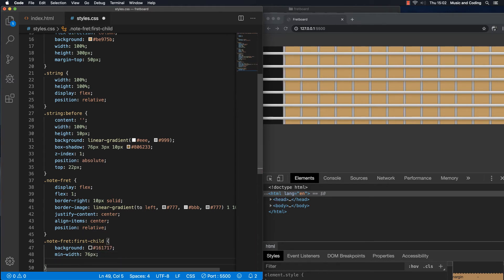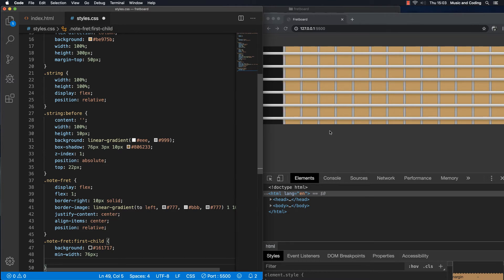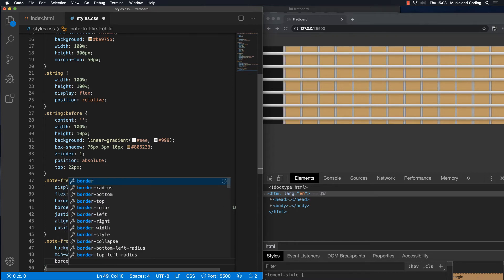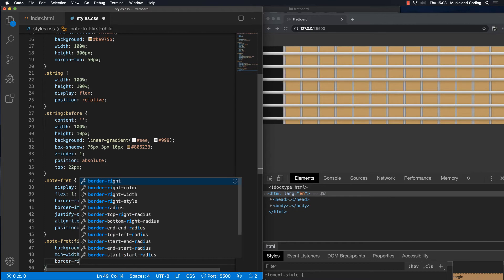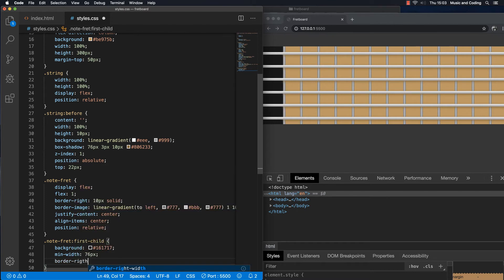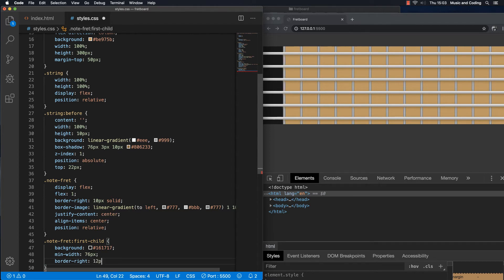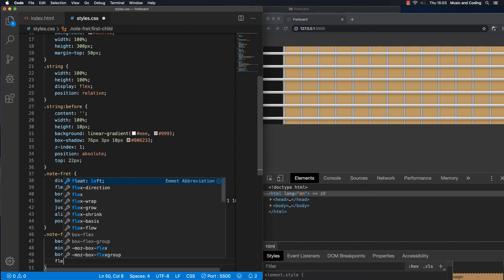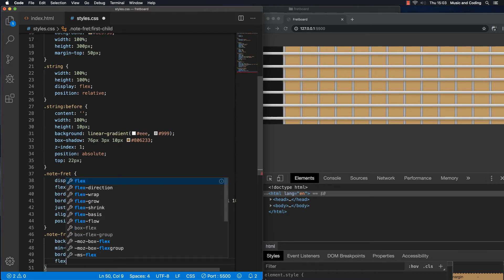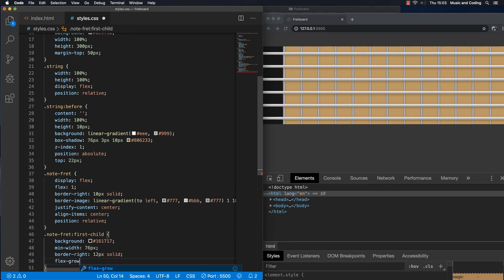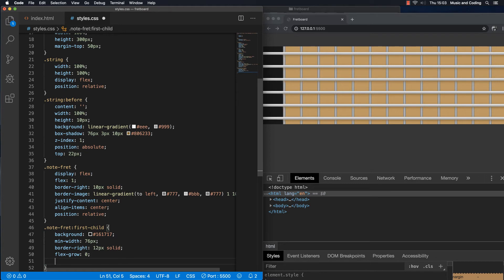Actually the border should probably be a little bit different. Because this is usually not like a normal looking fret. So let's make it a little bit different. Let's give it a border right. Let's make it a little bit thicker first of all. Border right. Let's make it 12 pixels solid. And let's set it to flex grow zero and shrink zero. So it always stays the same width.